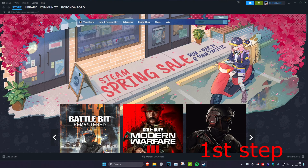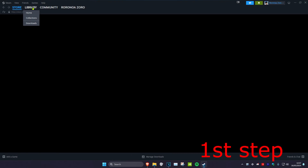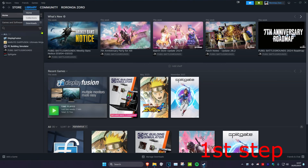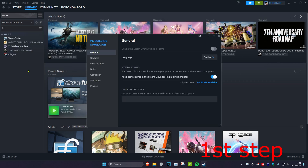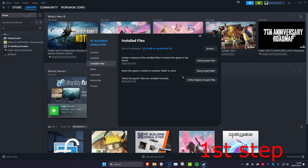For the first step, head over to Steam and click on your library. Find the game you're having a problem with, right-click on it, click on Properties, then head over to Installed Files and click on Verify Integrity of Game Files.